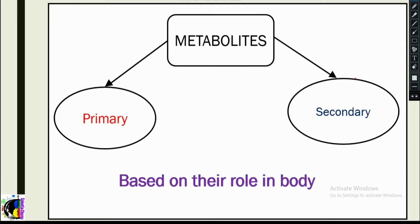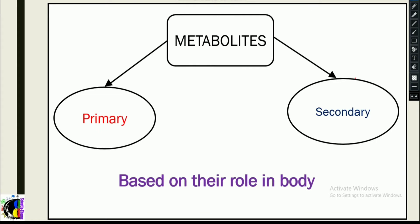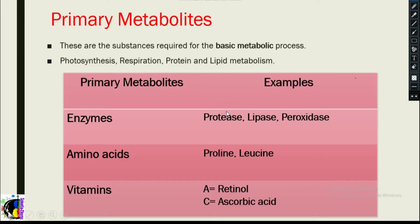Moving on to primary metabolites — these are the substances required for the basic metabolic processes. In simplified terms, they are the chemical compounds required for basic metabolic processes. These processes include photosynthesis, which takes place in plants, and respiration, which takes place in plants as well as animals.